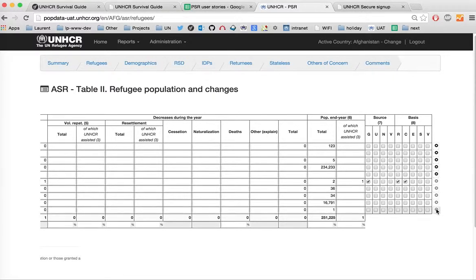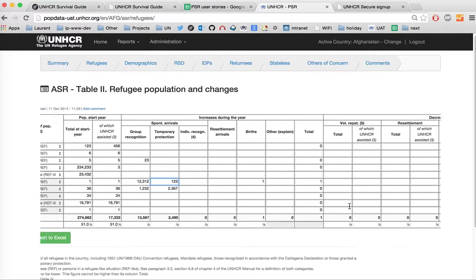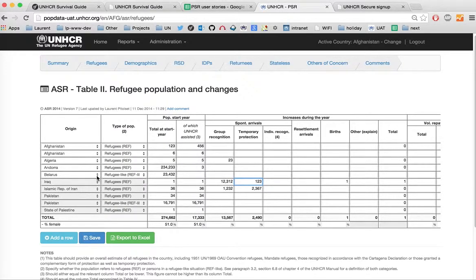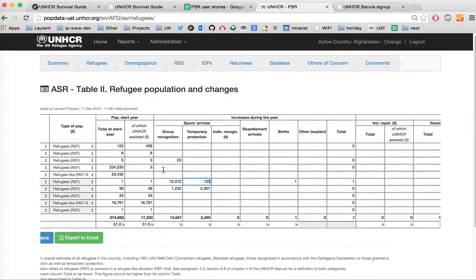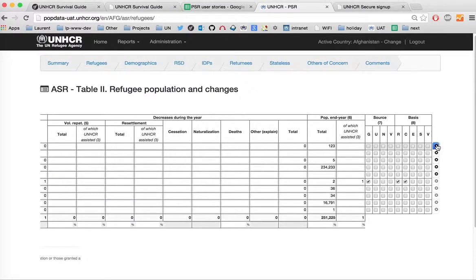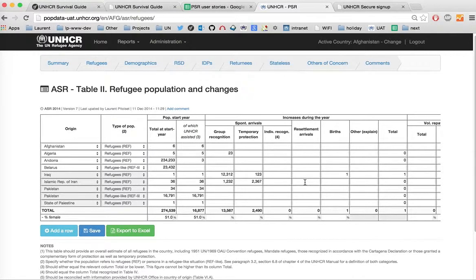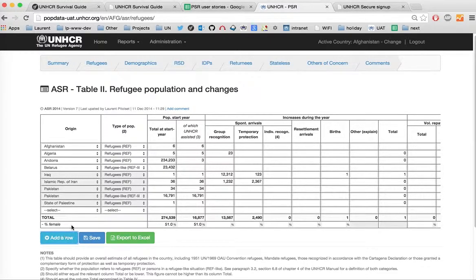Pre-populated information cannot be deleted from the report — the delete icons on the right are grayed out for those rows. Rows that were entered manually are not grayed out and can be independently deleted. If you need to add additional rows to the table, click on the Add a Row button, which automatically adds a row at the bottom of the page where you can select the relevant information.